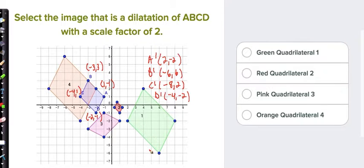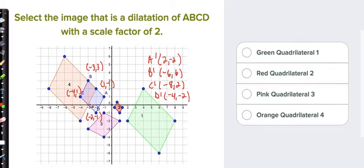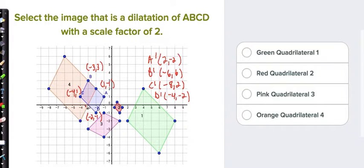Looking for those coordinates: I see (-8, 2) here, (-6, 6) here, (-4, -2) here, and (-2, 2) here. So the answer is orange — you should have chosen the orange quadrilateral.